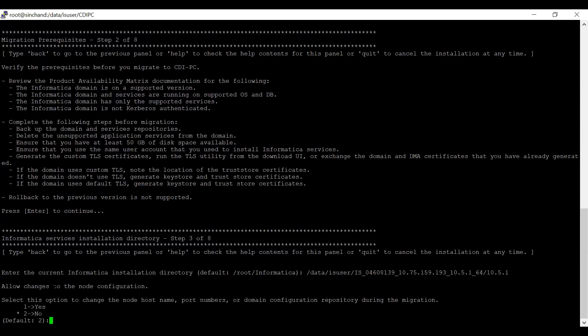Now, it is asking to allow changes to the node configuration. If you would like to change the node hostname, port number, or any domain configuration, then here is the step. You can select and change it. For now, I am not changing any of the configuration mentioned here, so I am selecting no.